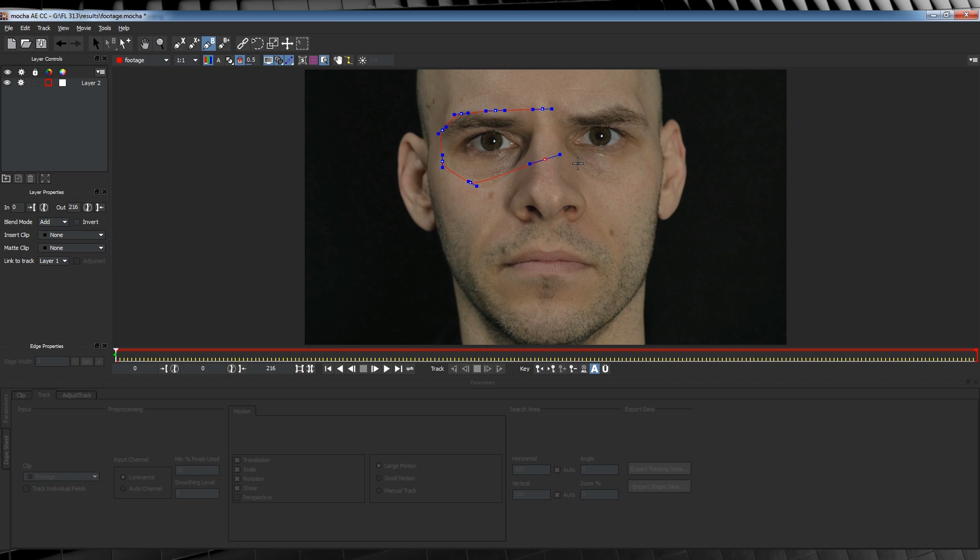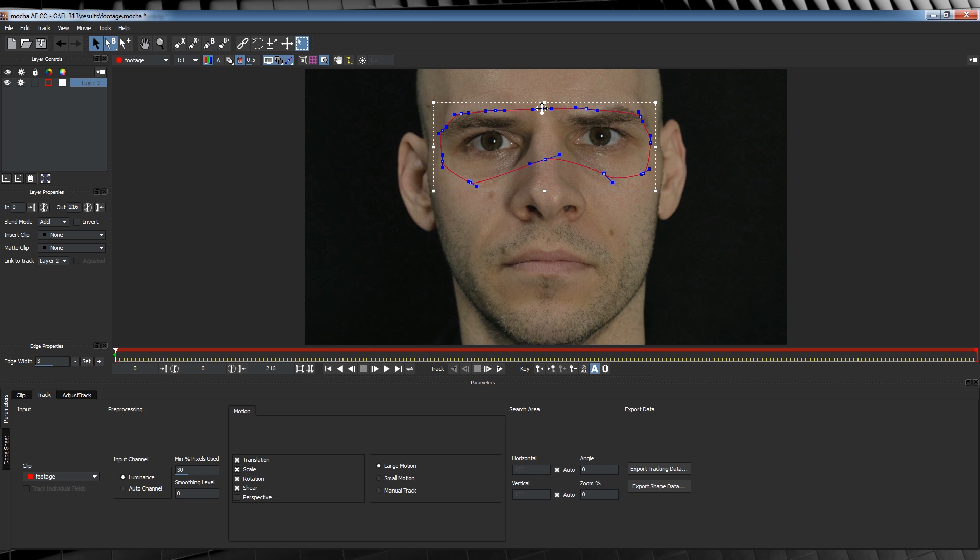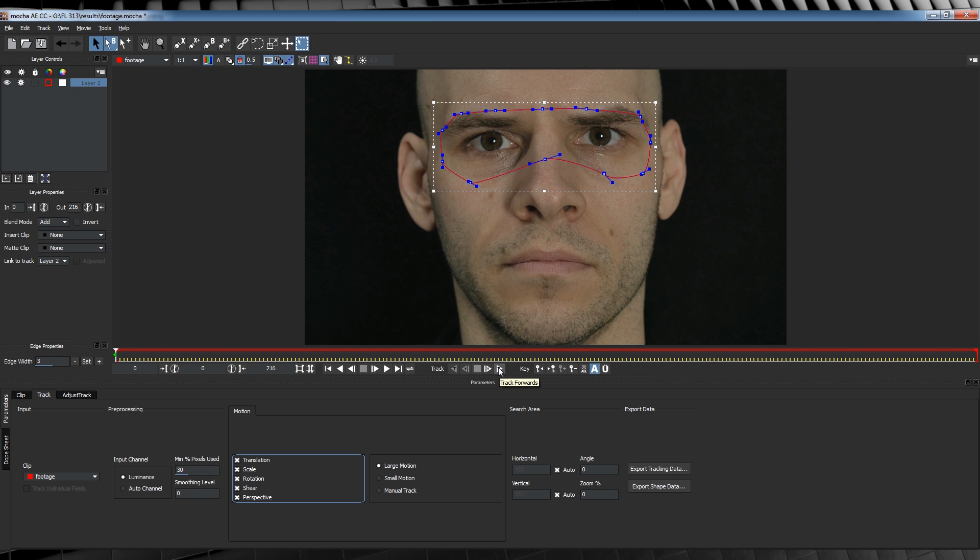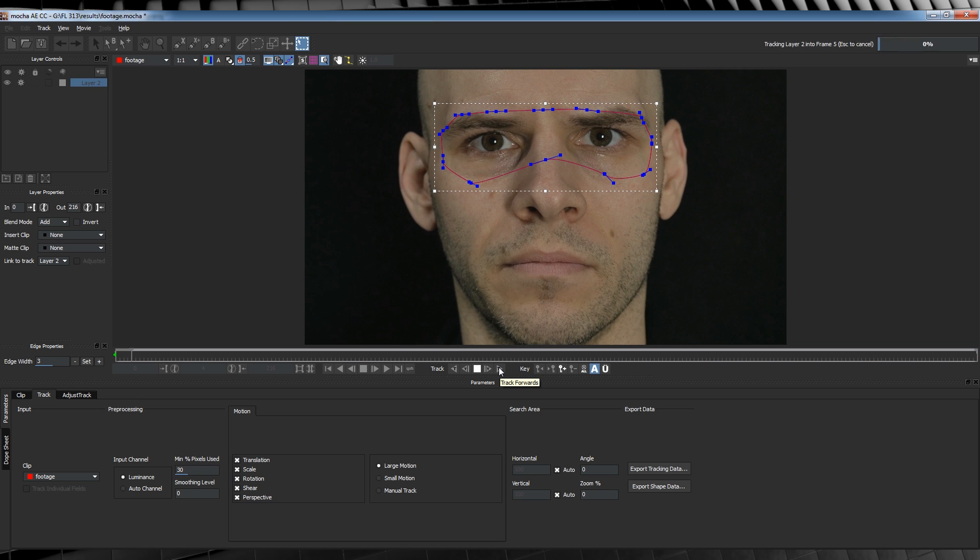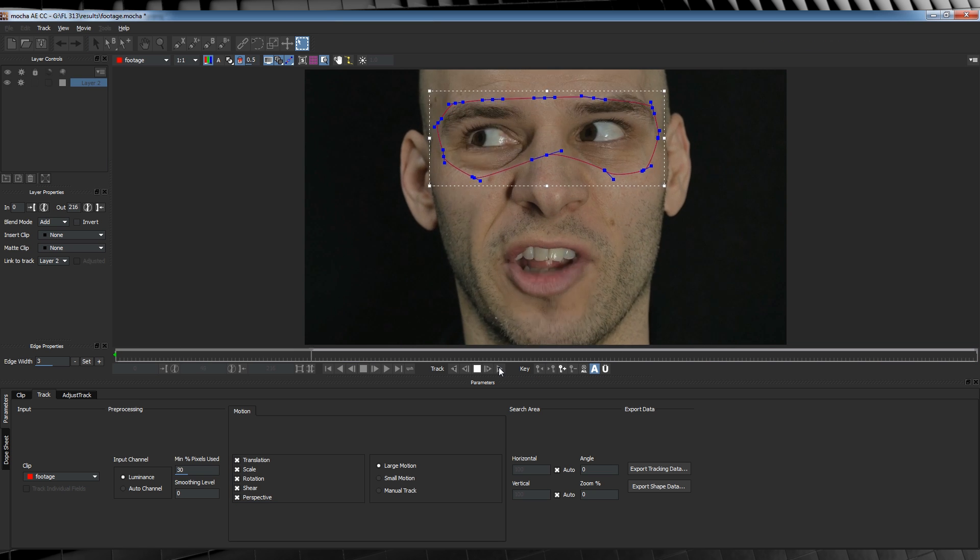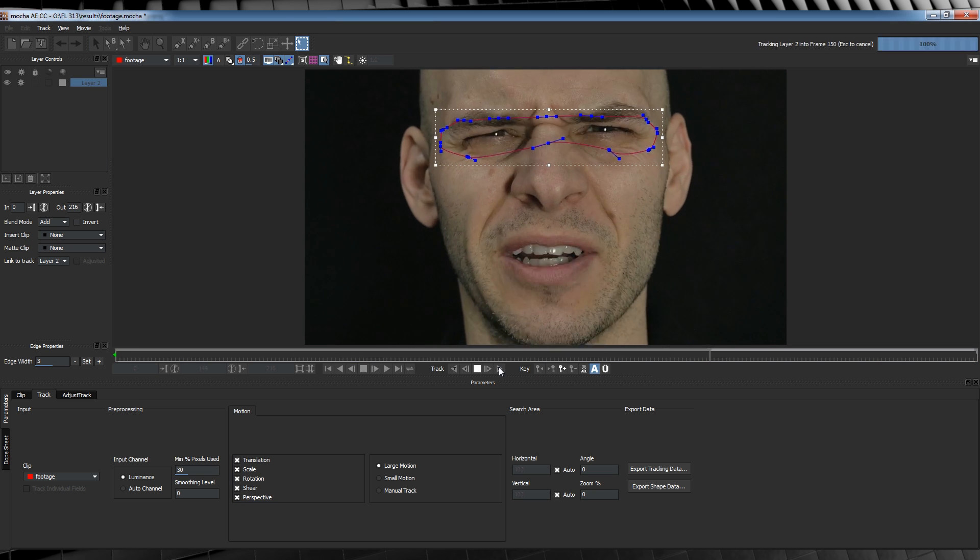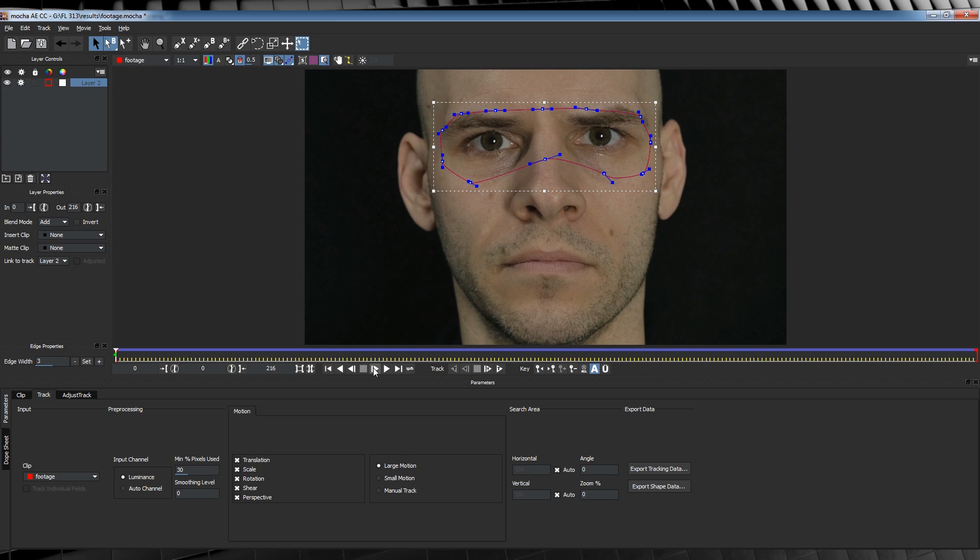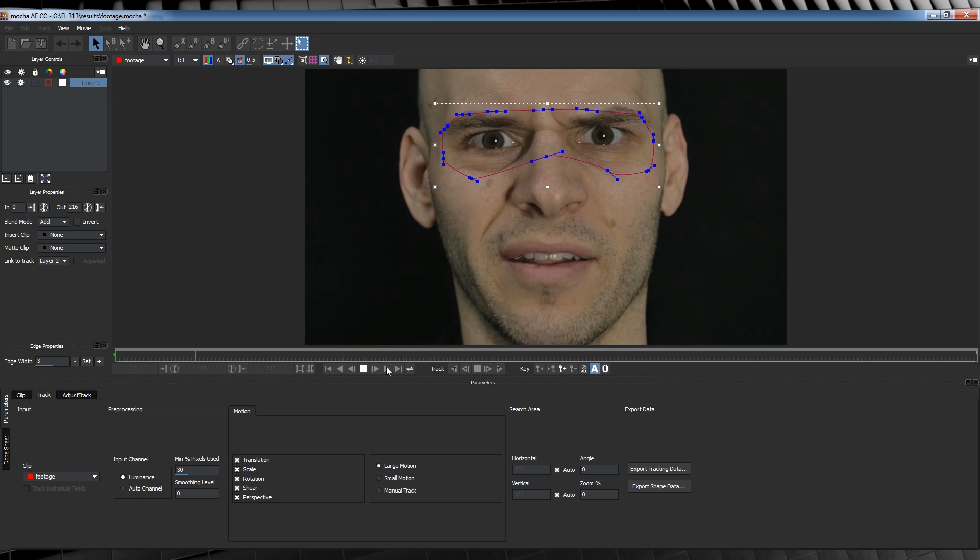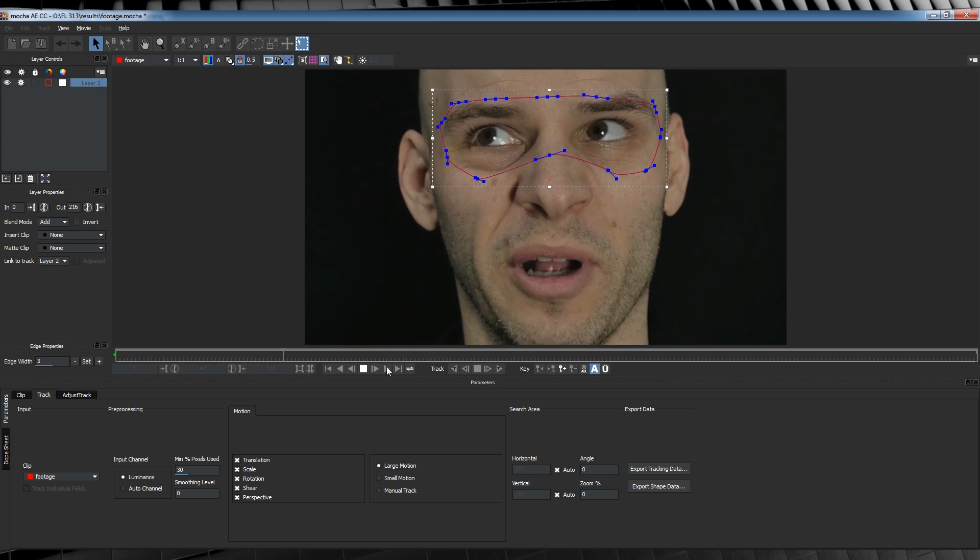So we'll head down to our footage and draw a rough mask around the eyes, eyebrows and the bridge of the nose. Like so. When you reach the end of the mask, right click on your start point to close it. From there, let's make sure all of these parameters are checked down here. That way we get the track covered from all angles.